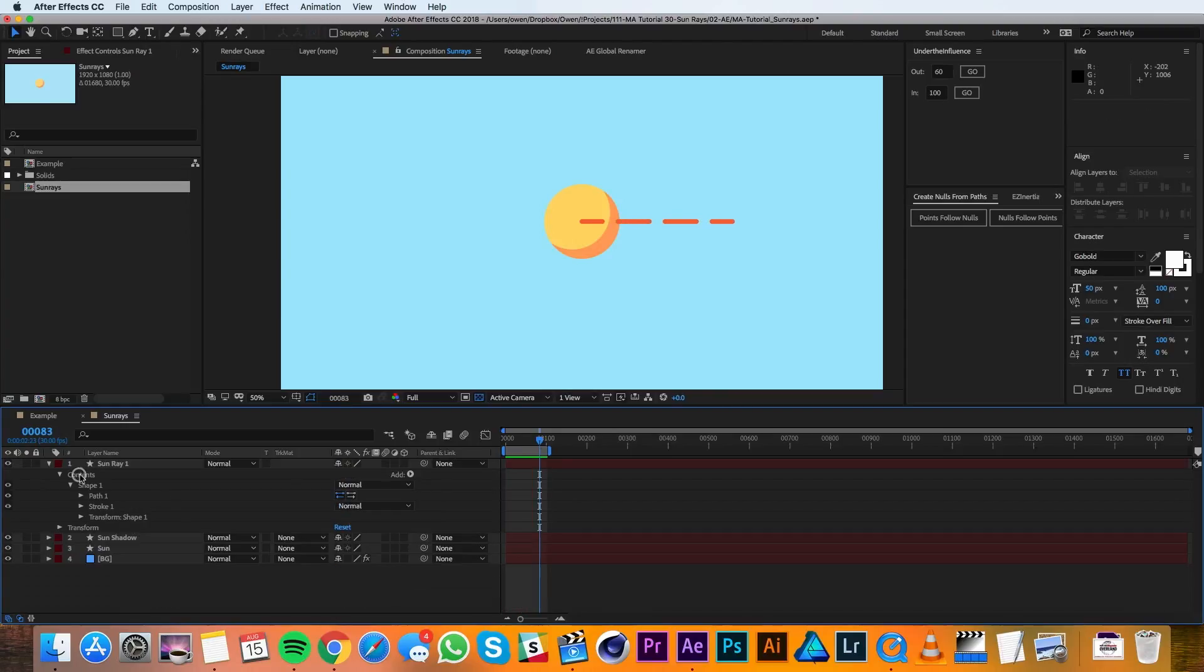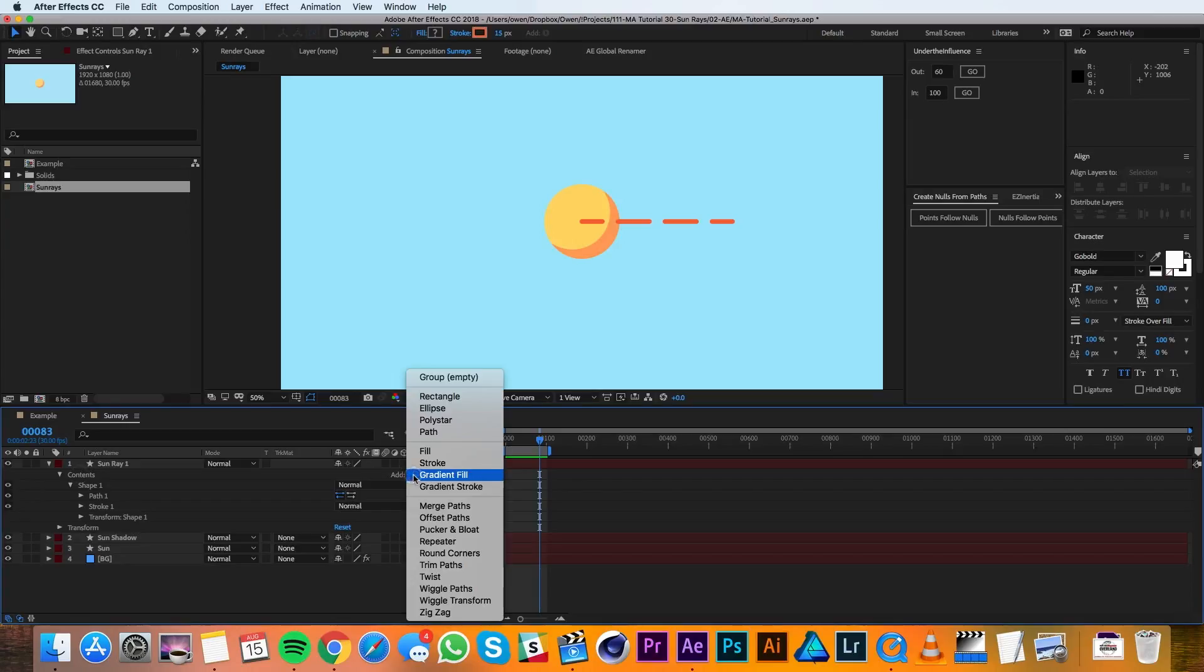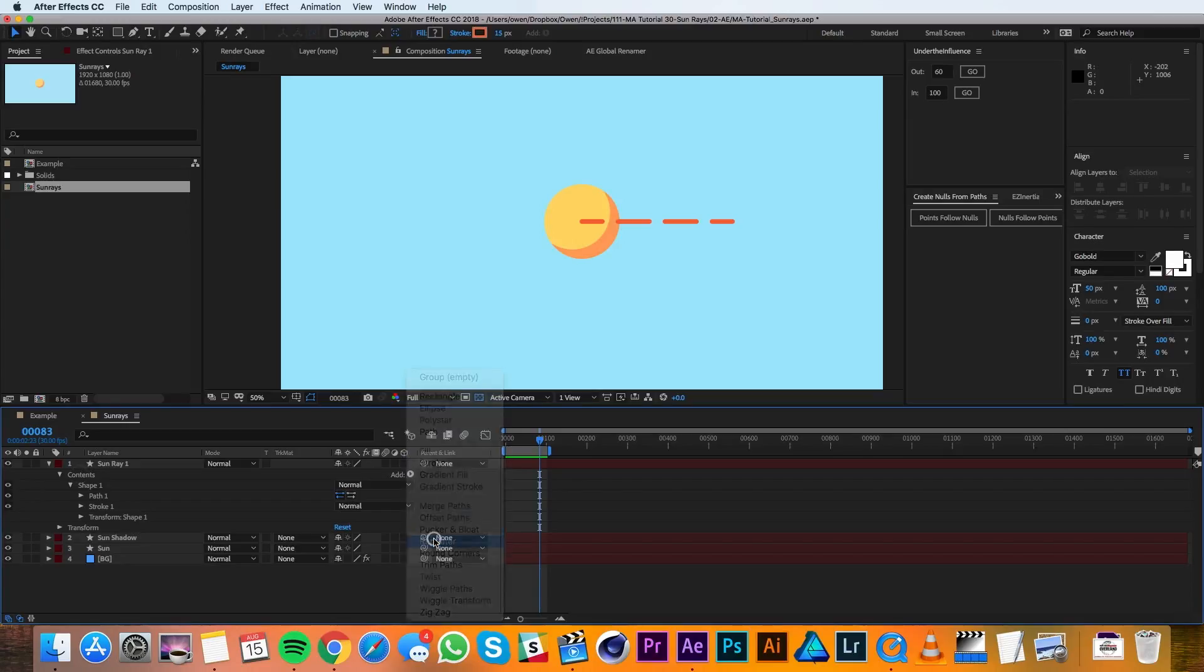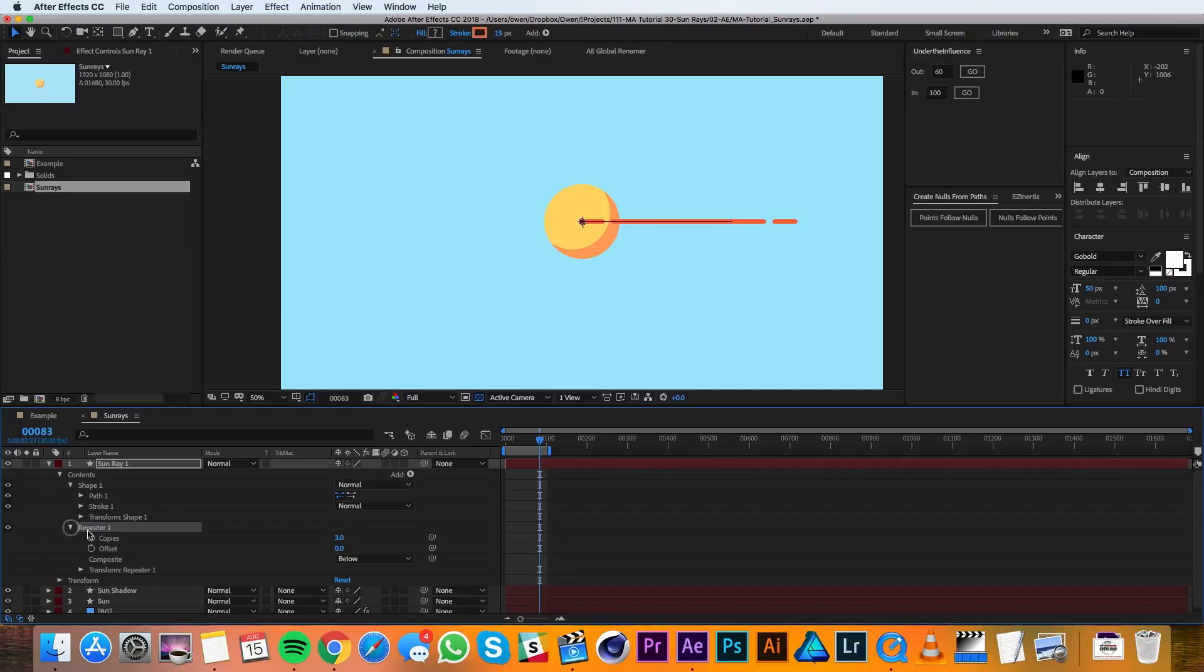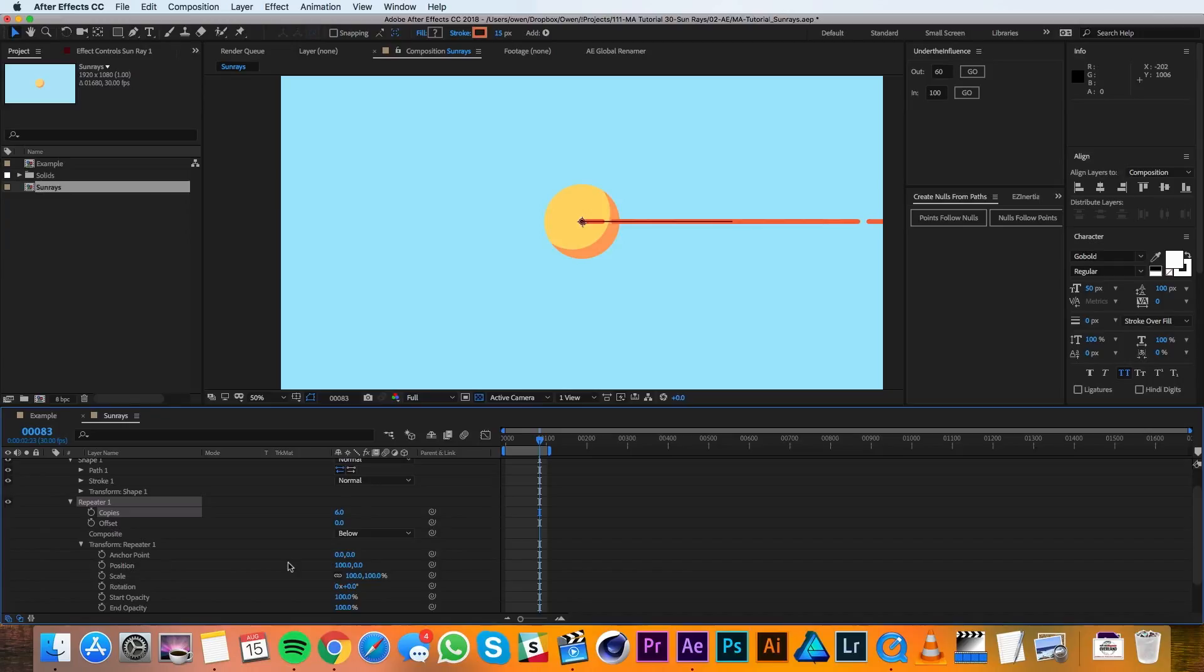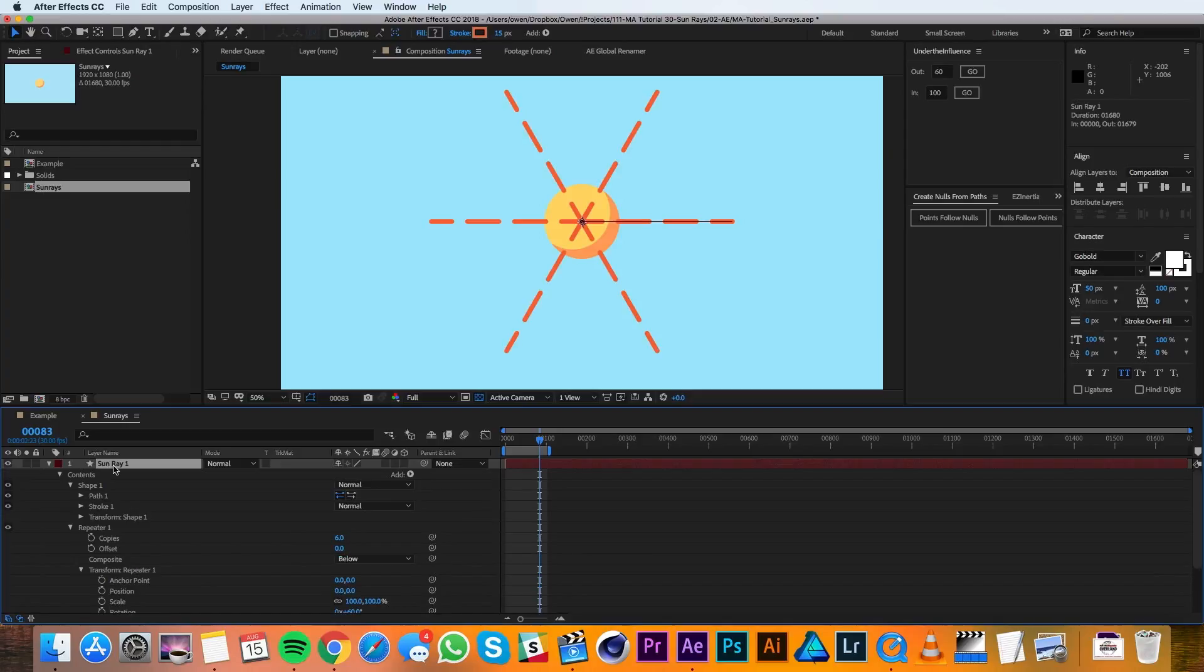I'll collapse the stroke settings and then I'll go to the add menu and add a repeater. In my repeater settings I'll switch the copies to 6, and I'll go into the transform properties and turn the position to 0 in X and rotation to 60. So now we're starting to get the look we're going for.